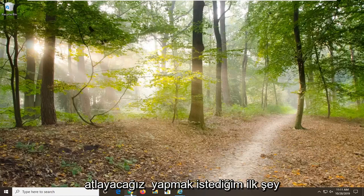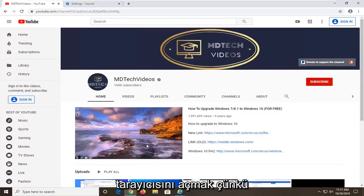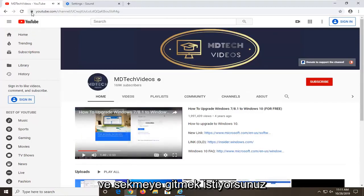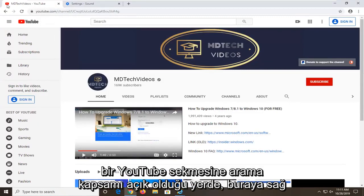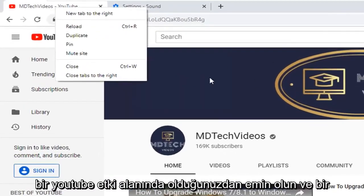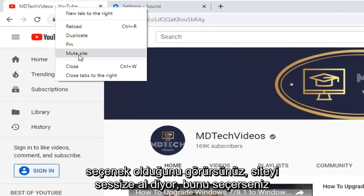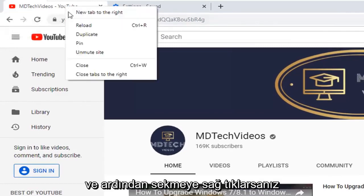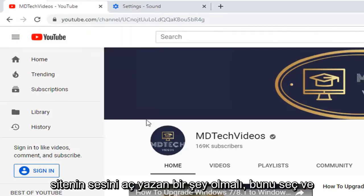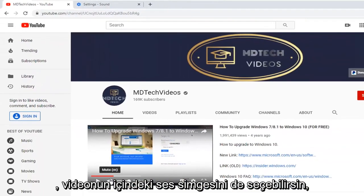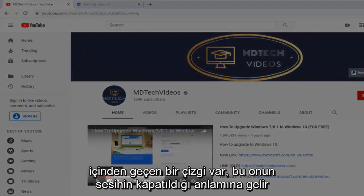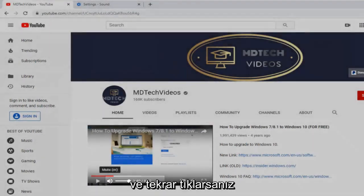We are going to go ahead and jump right into it. The first thing we are going to do is open up the Google Chrome web browser, because that is where I am assuming most of you guys are watching this video. Go up to the tab where the YouTube page is currently open, right click on it — make sure you are on a YouTube domain. You will see there is an option that says mute site. Select that, then right click on the tab again. There should be something that says unmute site — select that, and that should hopefully unmute the site. You can also select the volume icon within the video itself. If there is a line going through it, that means it is muted, and if you just click it again it should unmute the audio.